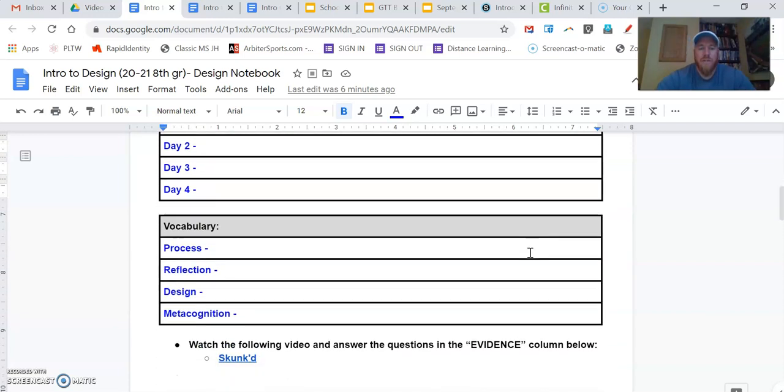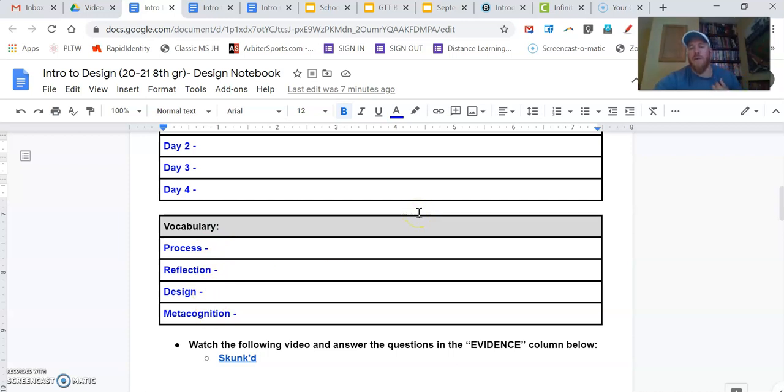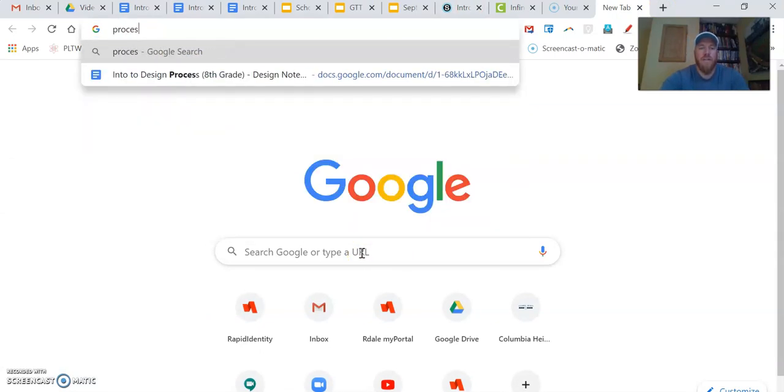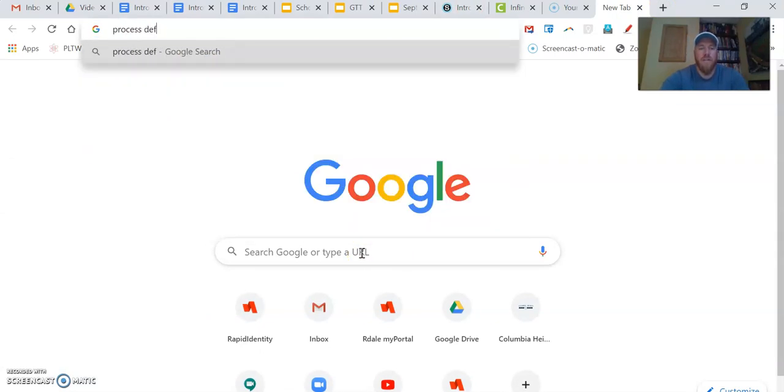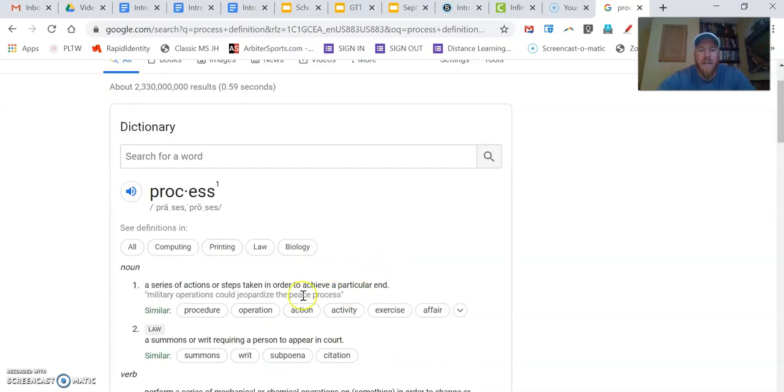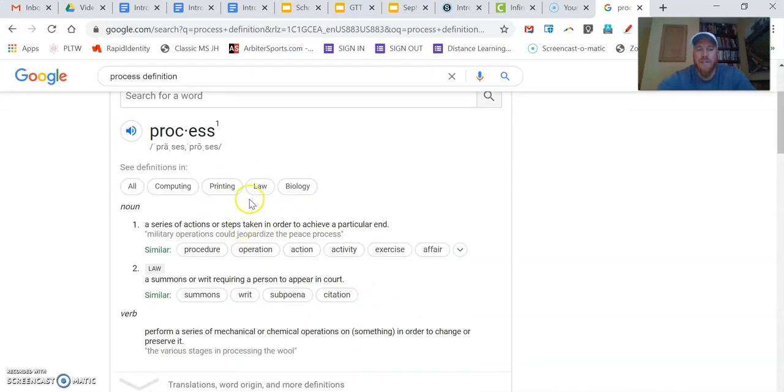So I'm going to scroll down here now and find vocabulary. So we have four terms: process, reflection, design, and metacognition. You're going to answer those four. You're going to come up with definitions to those. Now, when you Google definitions, if I type in the word process, I'm just going to type in definition, and I type that in, I get all of these answers.